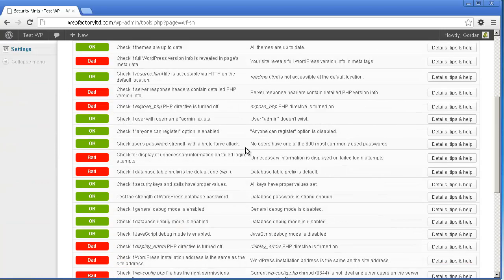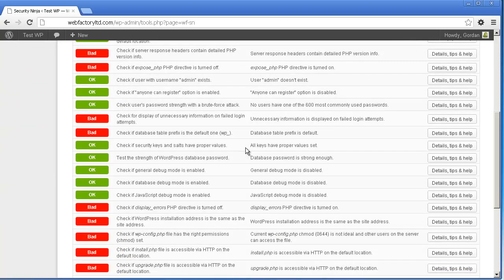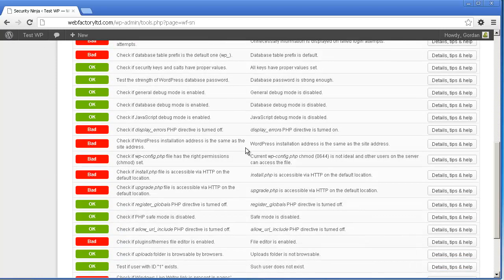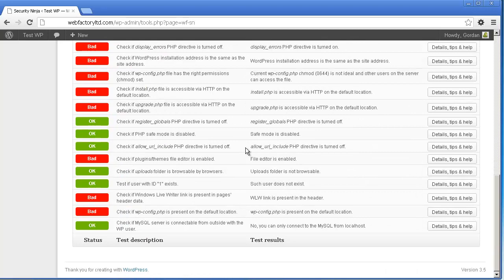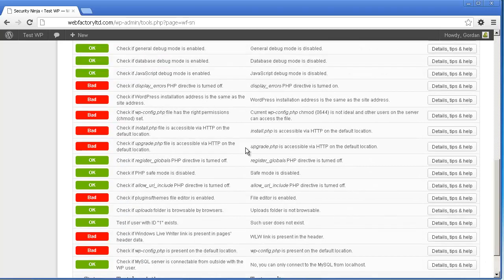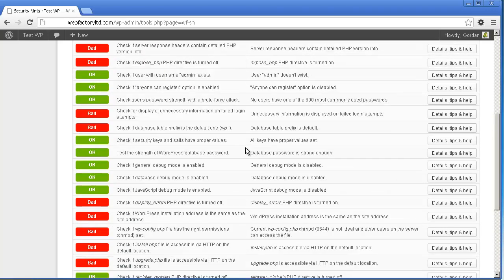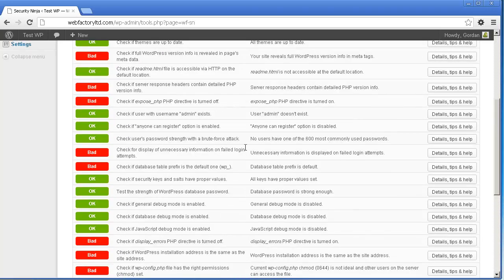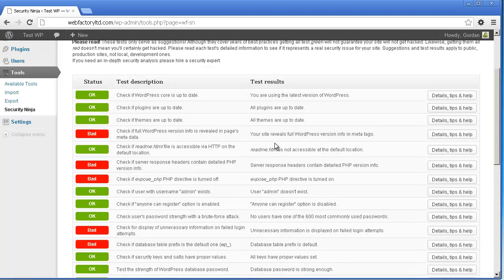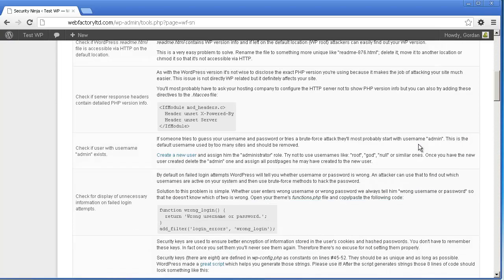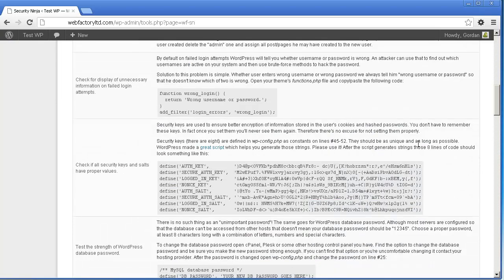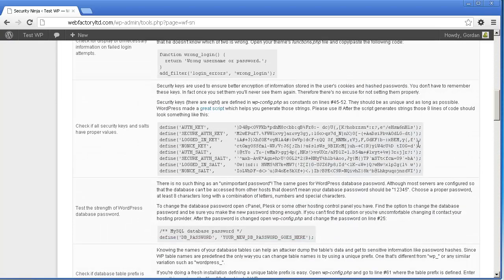Security Ninja performs more than 30 tests, so be sure to go through the results patiently. There's more detailed help available for each test including code snippets and instructions on how to make your site more secure by doing simple modifications.